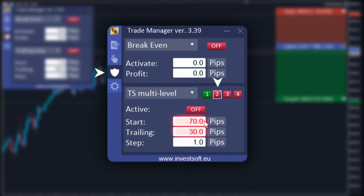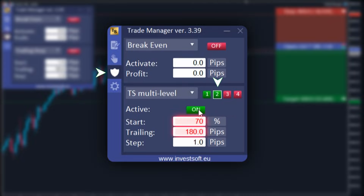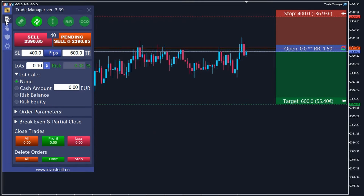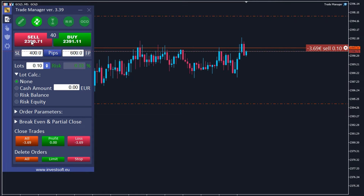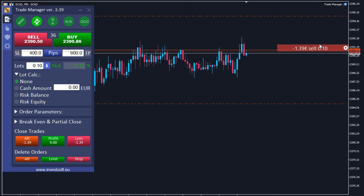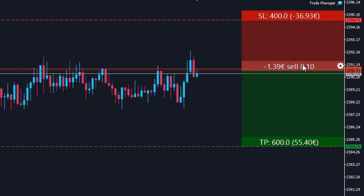Now let's set up the second level. Click the button with the number two. We set the start point at 70 and the trailing at 180 pips, leaving the step at one pip. We activate the second level trailing stop, then return to the first tab to open the sell market order at the current price.